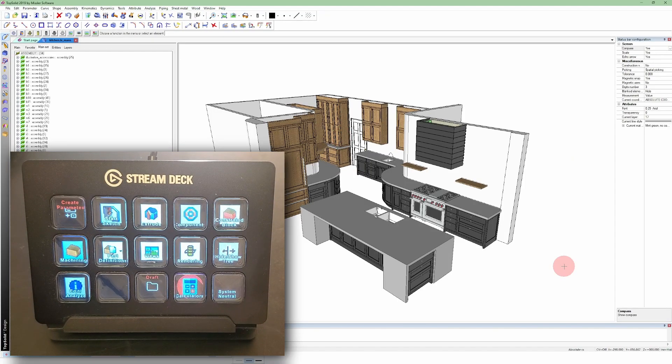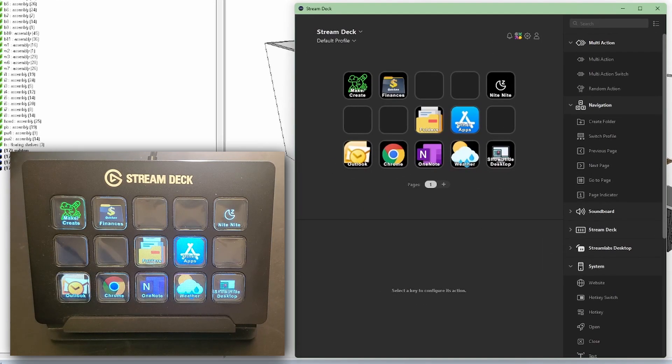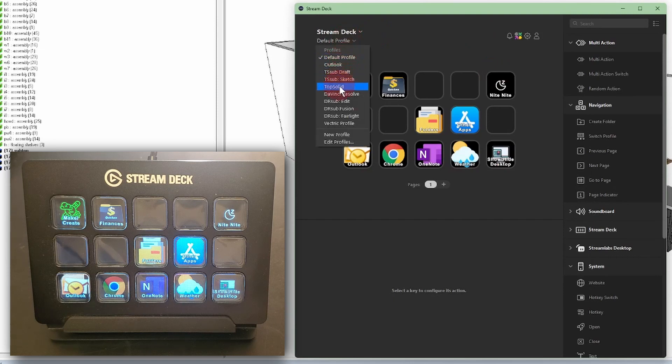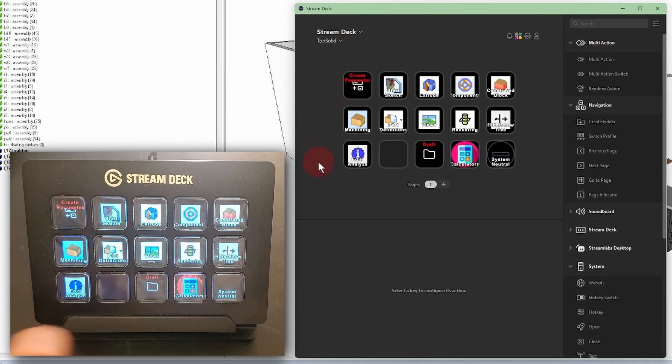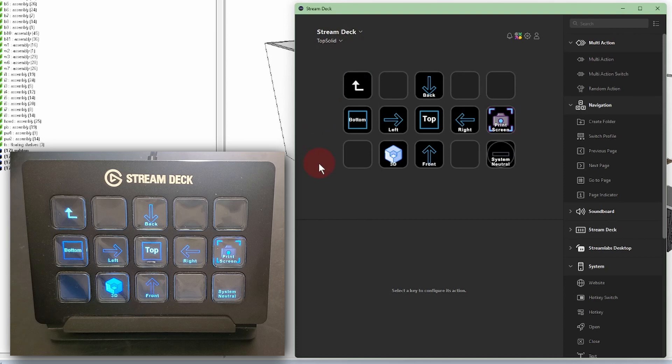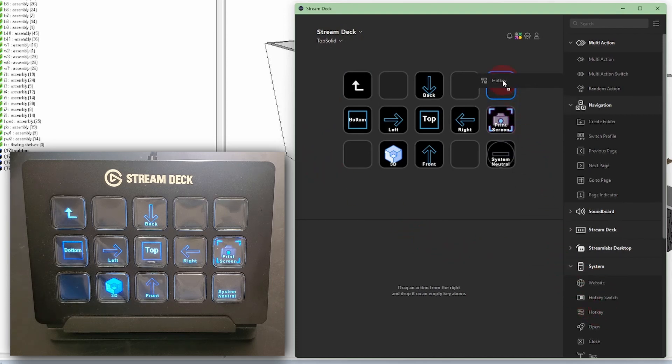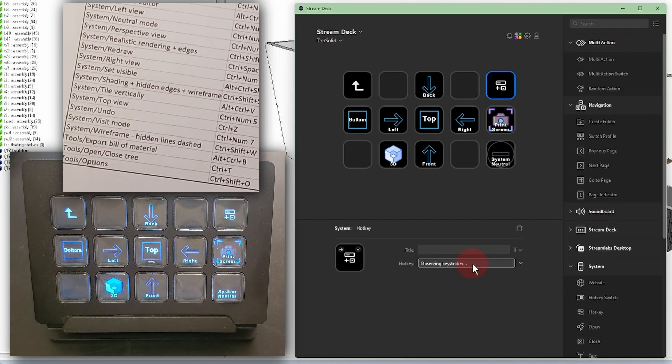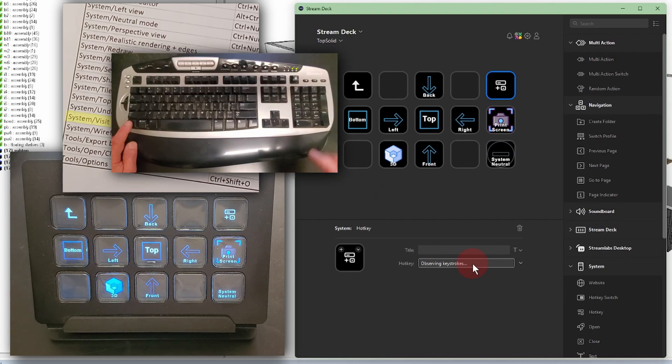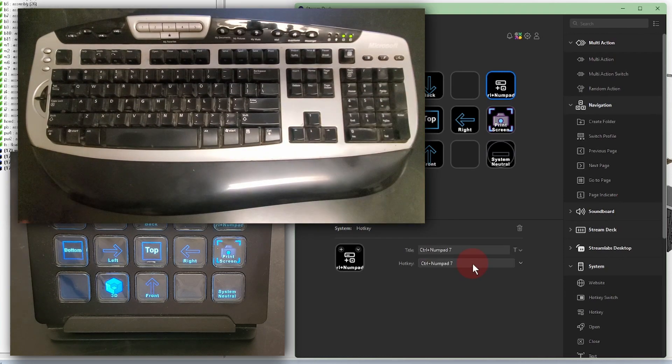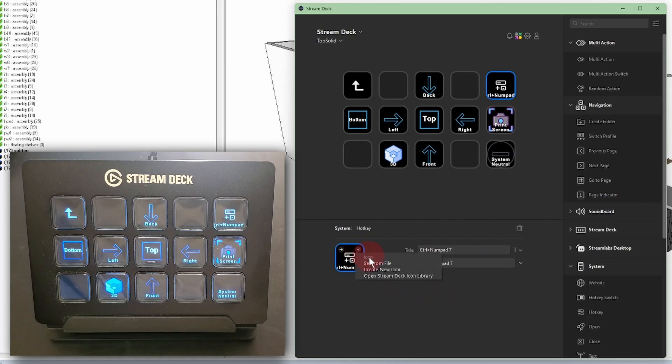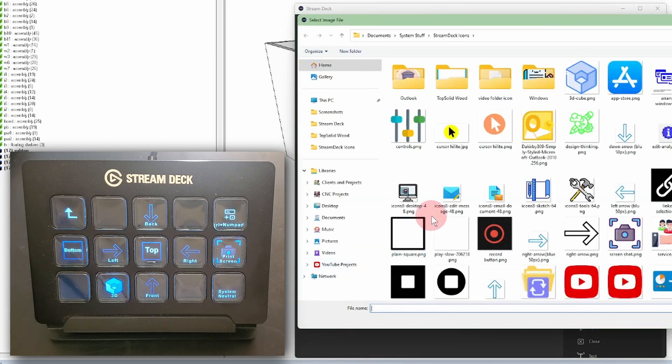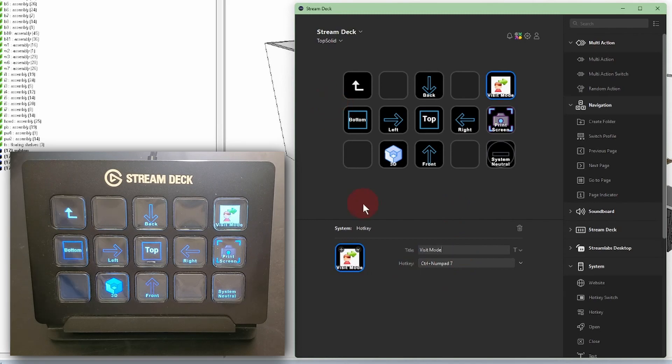Setting up the button in Stream Deck is super easy. I'll open the Stream Deck app and select my TopSolid profile. This Views button in the middle is a folder, and I'll put my Visit Mode button in there. I drag a hotkey onto the button I want to use. Click into the hotkey field below, then, referring to my keyboard shortcut list, I type Control Number Pad 7. Now, on the button picture here, I click the drop-down arrow and Set from File, then locate and select my icon. Edit the button title, and done.